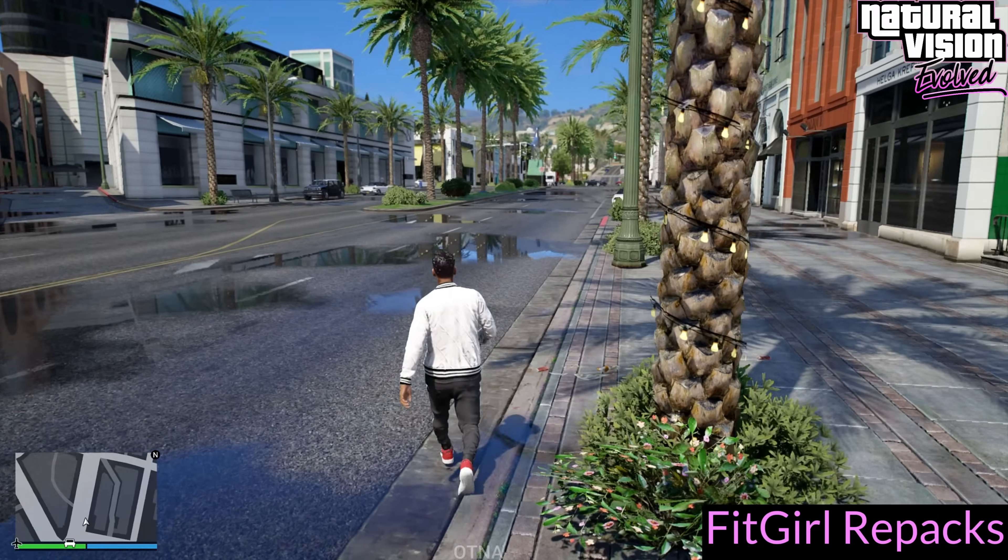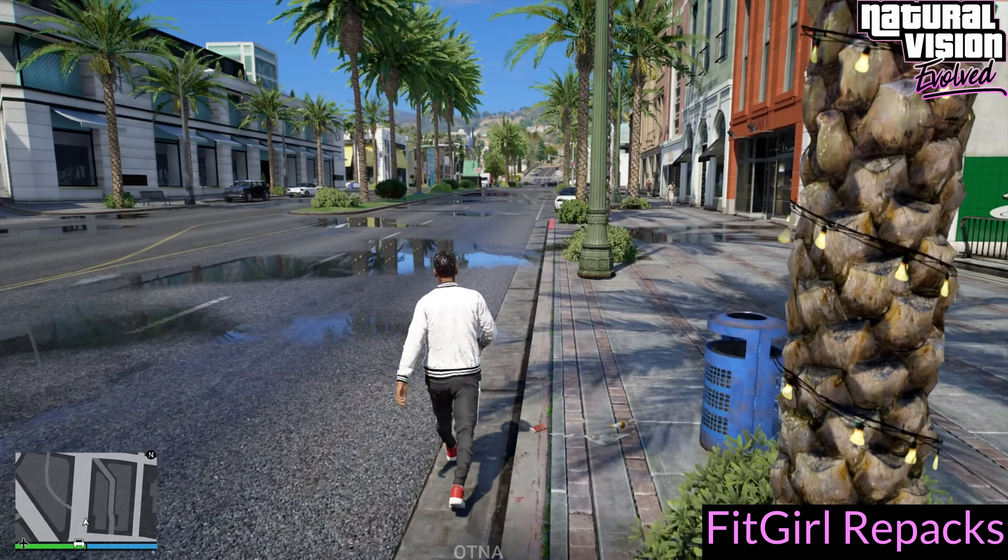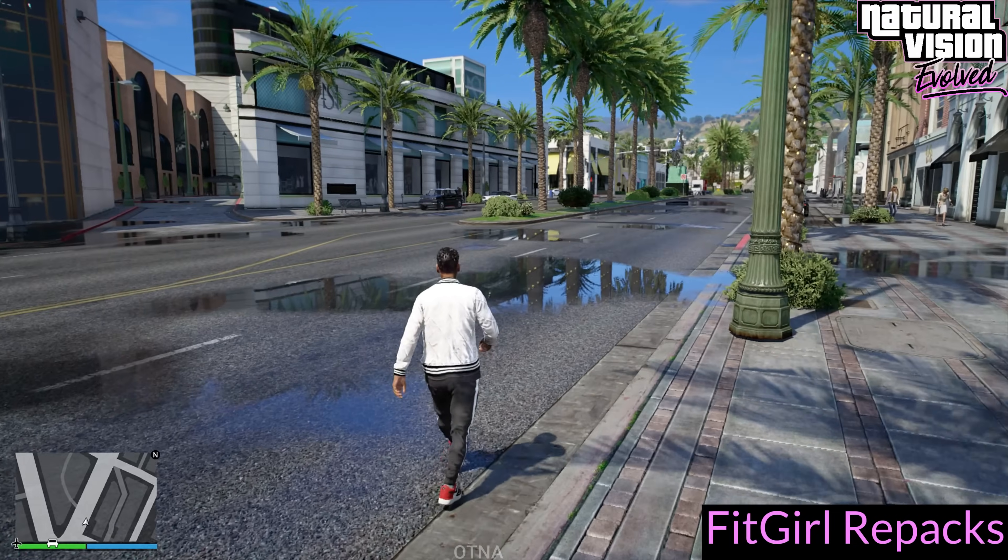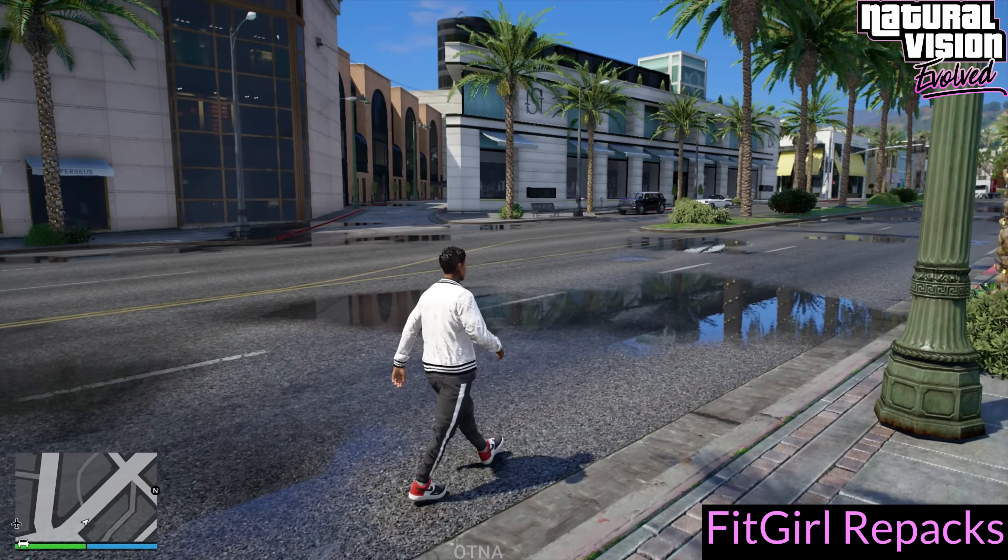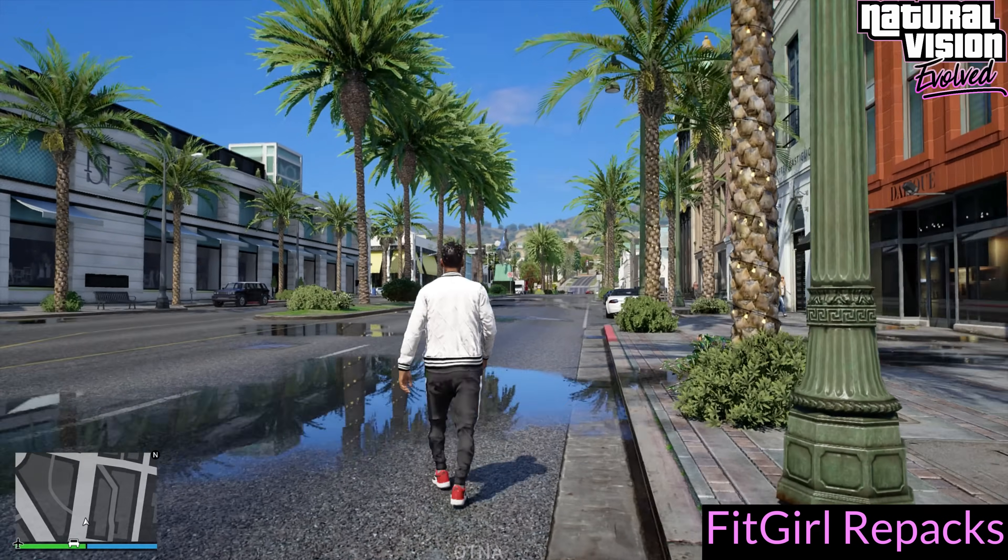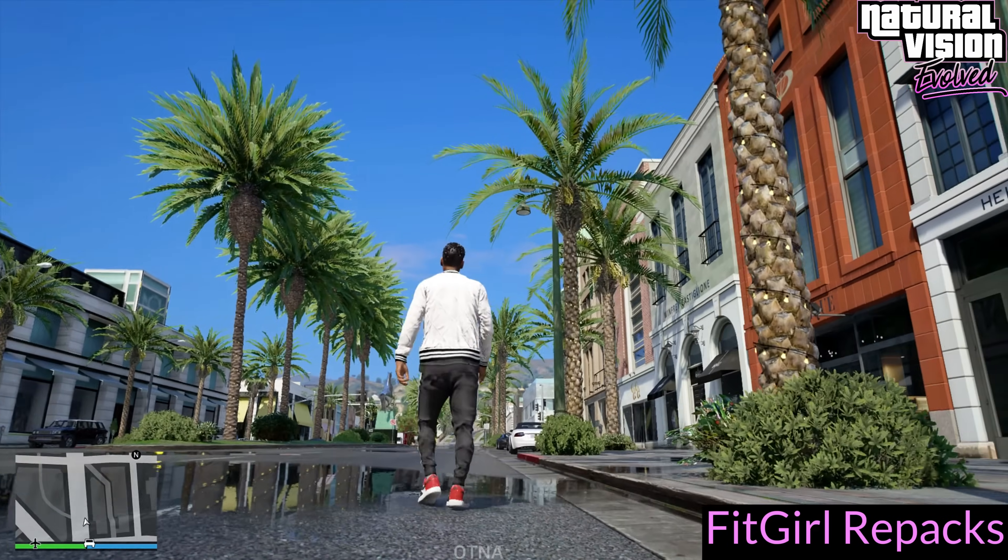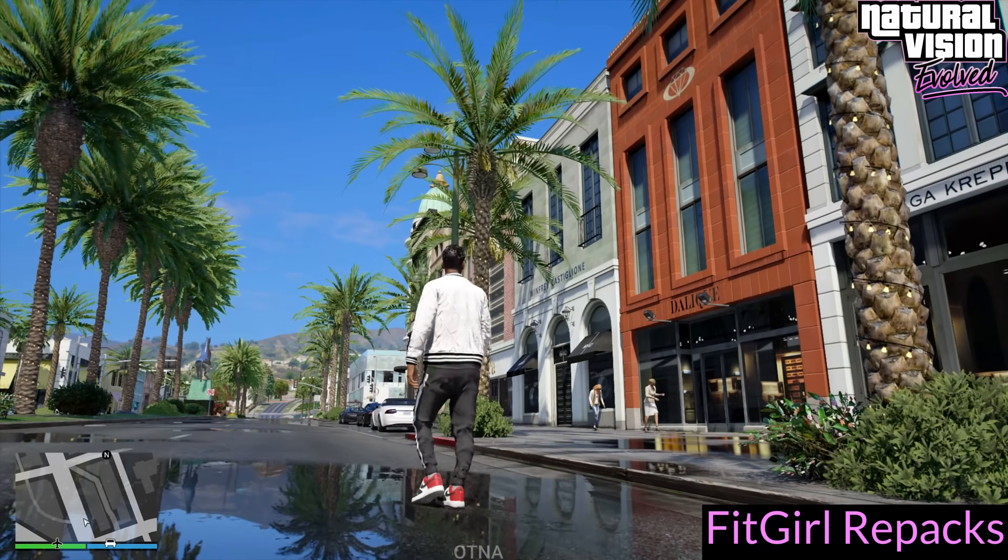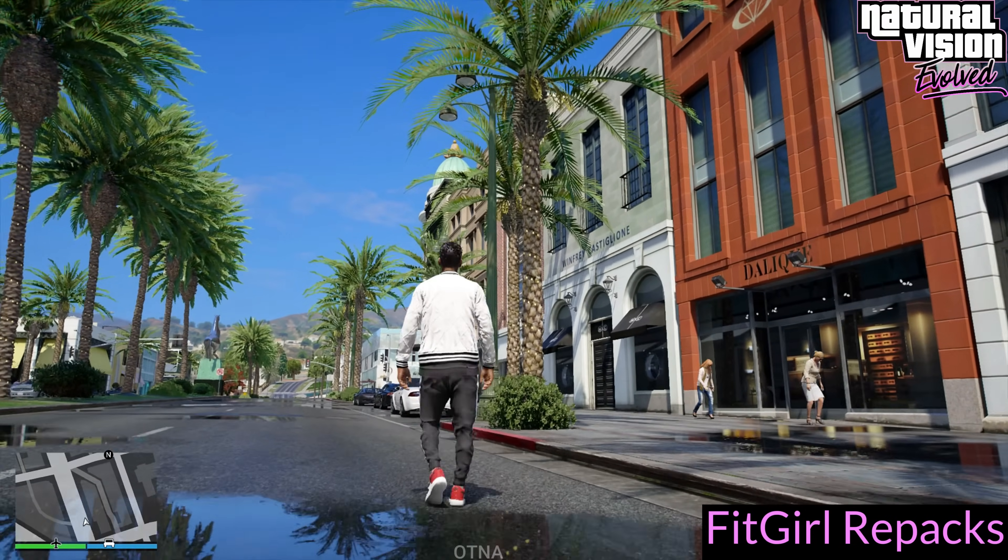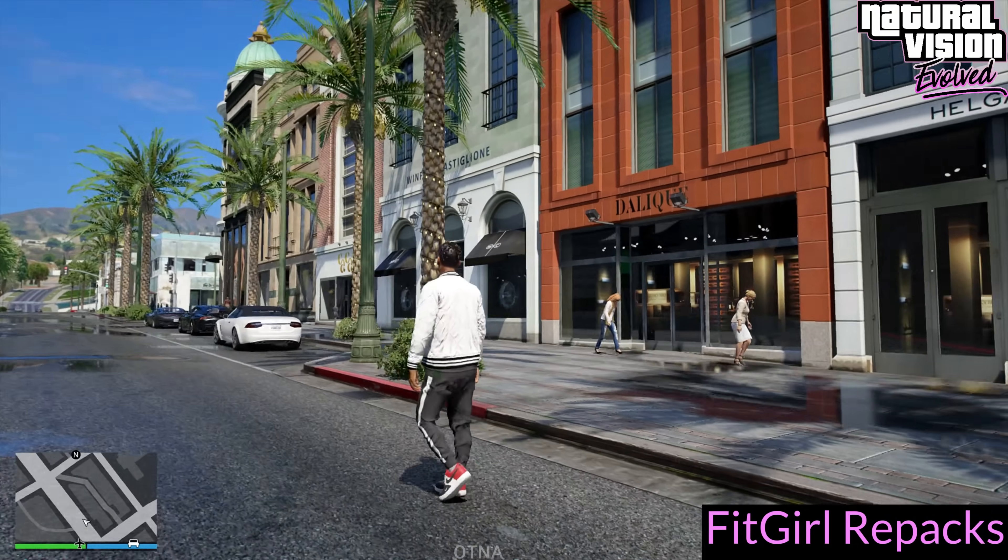Hey everyone, and welcome to my channel. In today's video, I'm going to walk you through an exciting guide on how to install the Natural Vision Evolved mod for GTA 5, using the FitGirl Repack version.